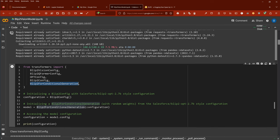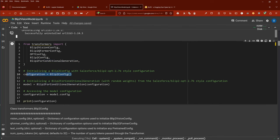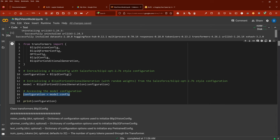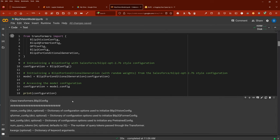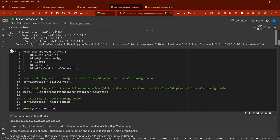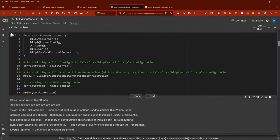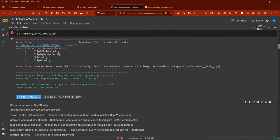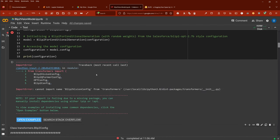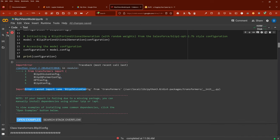The most important class is BLIP-2 for conditional generation. We have the configuration, we initialize it with some random weights, and I want to show you the model configuration. But here we go — error: cannot import name 'Blip2VisionConfig' from transformers. Don't tell me — it's so brand new it's not included yet in the official release.